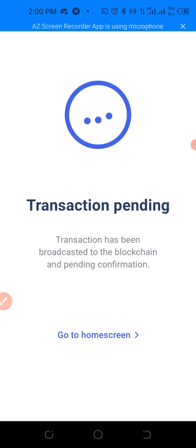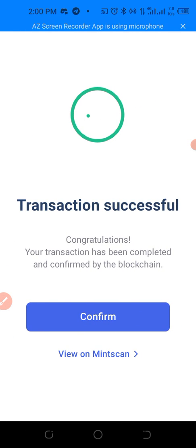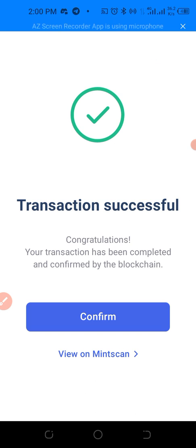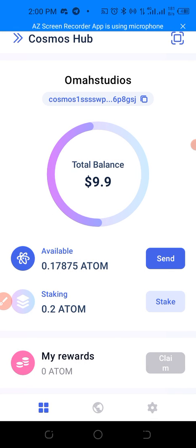Transaction pending — the transaction has been broadcasted to the blockchain. Transaction successful! Congratulations, your transaction has been completed and confirmed by the blockchain. You can also view on Mintscan to check your transaction history. Let's click Confirm.